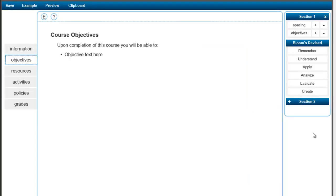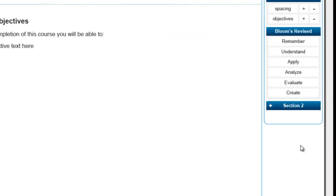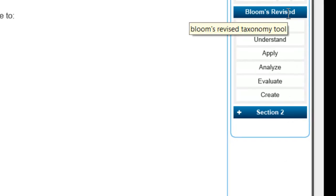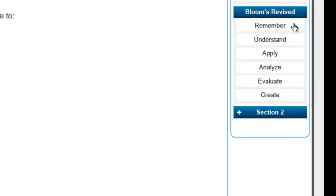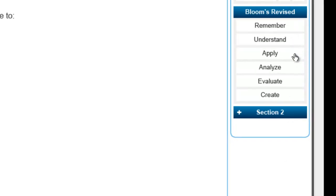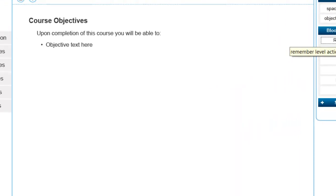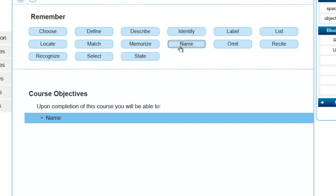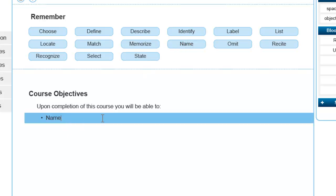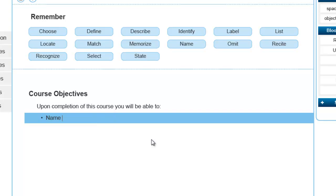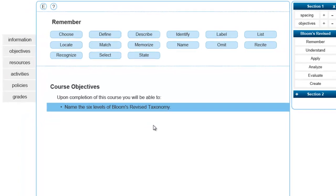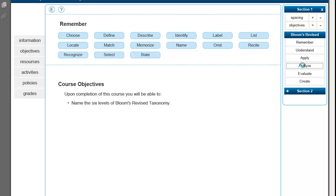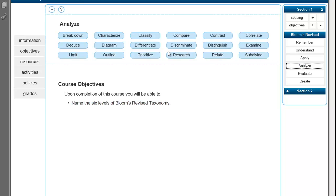In the objectives section, you will find the Bloom's Revised Taxonomy tool. It lists the different levels of Bloom's Revised Taxonomy, and when you click on a level, a series of buttons will come up that contain action verbs associated with that level. By clicking on a button, the verb will be populated into the next available objective field, and then you can simply type in the rest of the objective and go on from there.